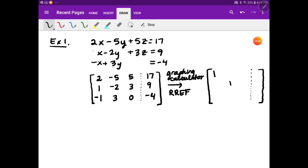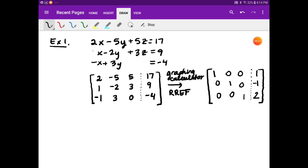The calculator gives you ones along the diagonals and zeros everywhere else on the left side. Then on the right side you get 1, negative 1, and 2. So if you were taking the SAT or SAT2 and allowed to use a calculator, you could just type it in — I'll show you how to do that, just not in this video.